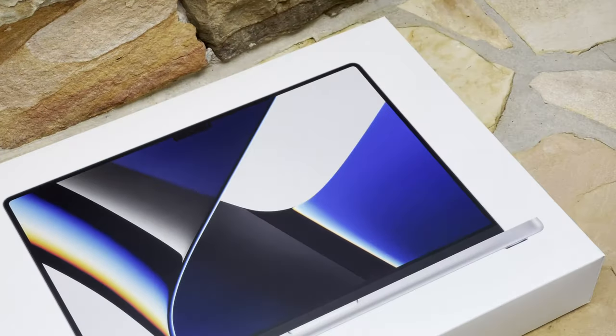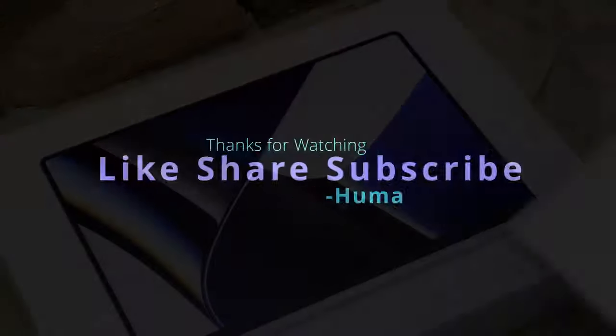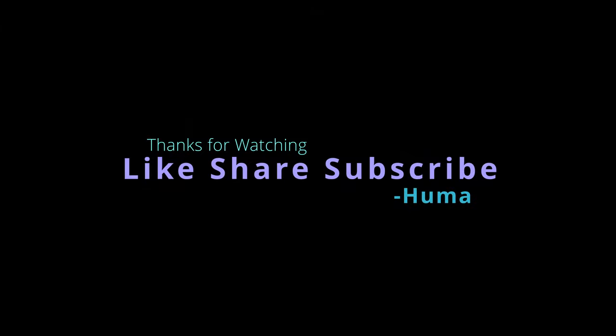So I'm gonna go use this right now. I hope you guys enjoyed the video. If you did, don't forget to like, share, and subscribe. Take care.